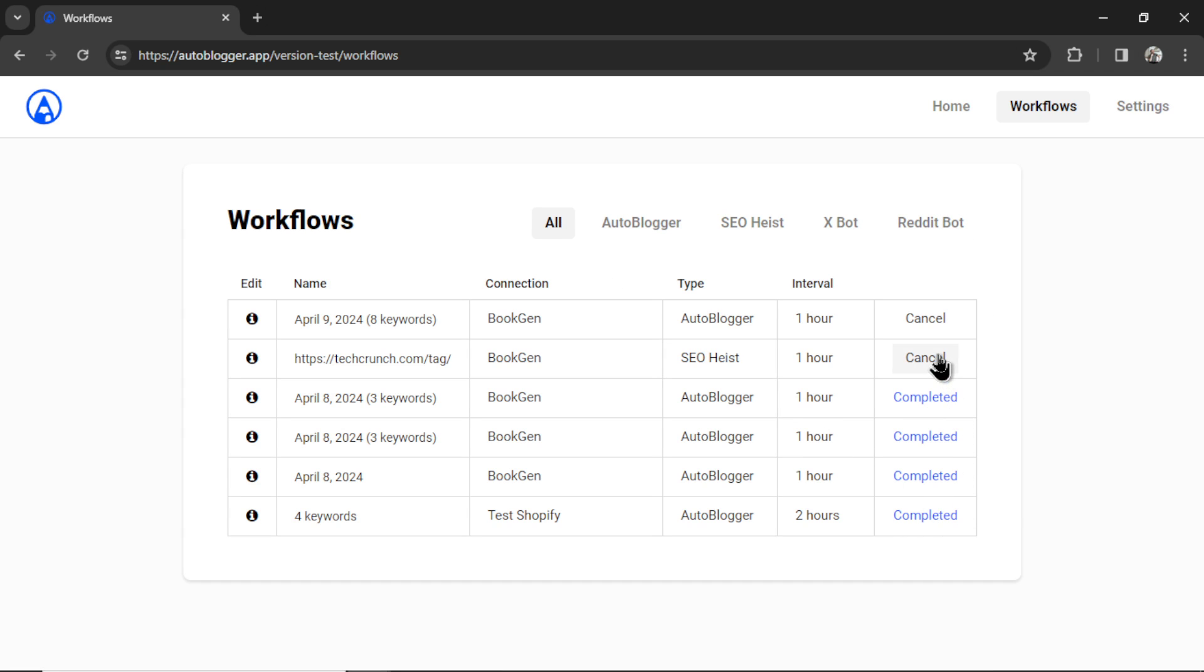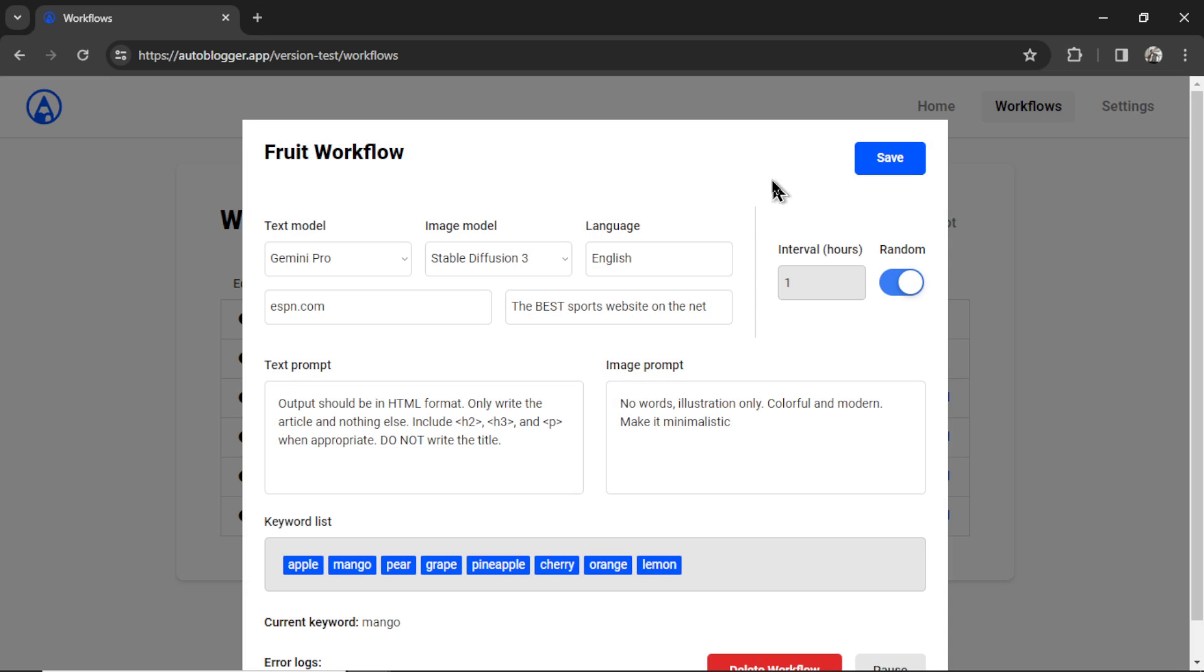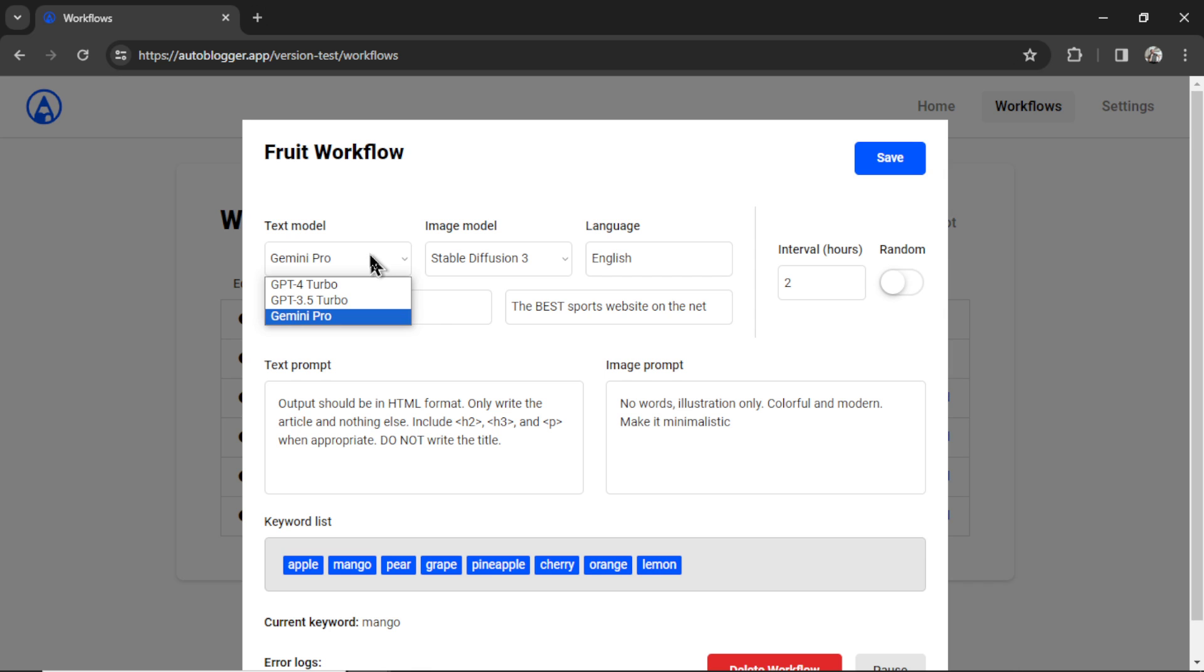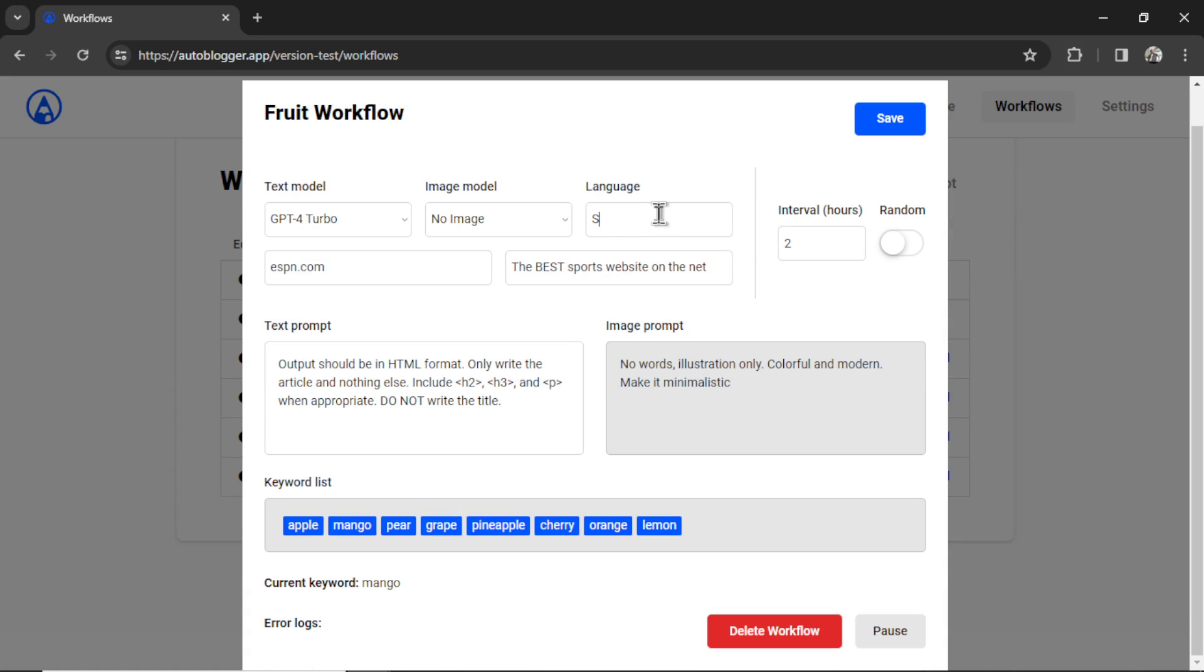At any point, I can cancel my workflow. I get some information right here. By default, we name your newest workflow the date and how many keywords you're using. But you can change this. I'm going to change it to fruit workflow. Then I can click on the info button. And now we can edit running workflows. So if you want to change any of the parameters in this workflow, I give you the option right here. Let's say you don't like the random interval anymore. I can uncheck this, then change this to every two hours. I can change my text model. Let's say I now want to use GPT-4 turbo. Maybe I don't want to generate images anymore, or change the language to Spanish. All of these are now options.